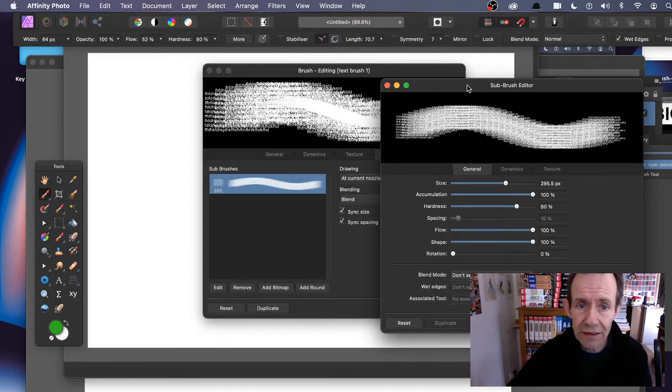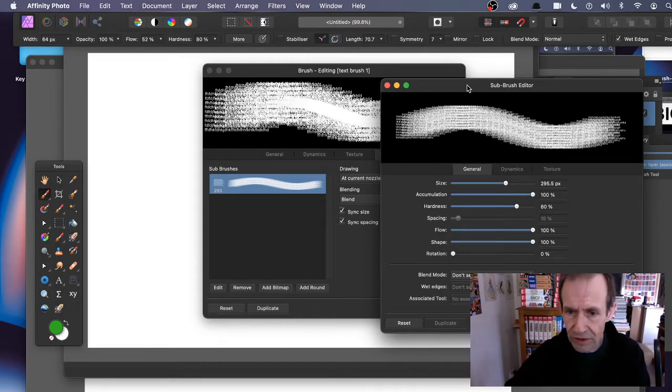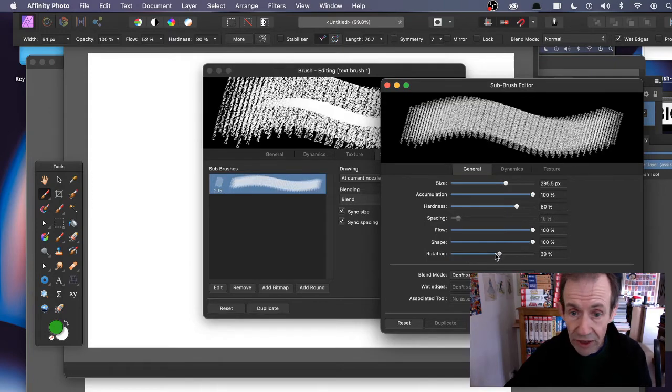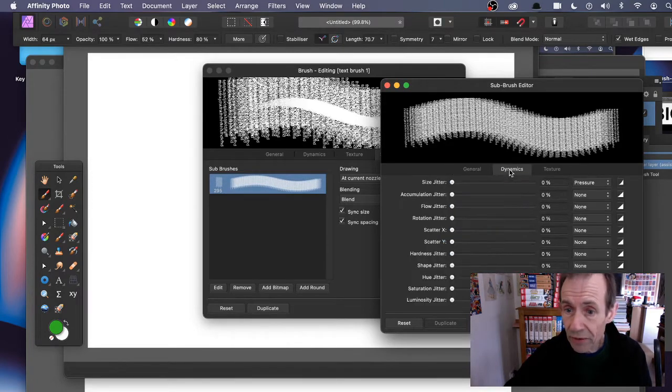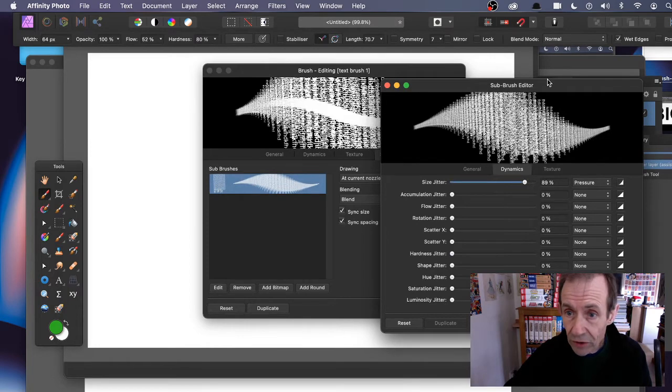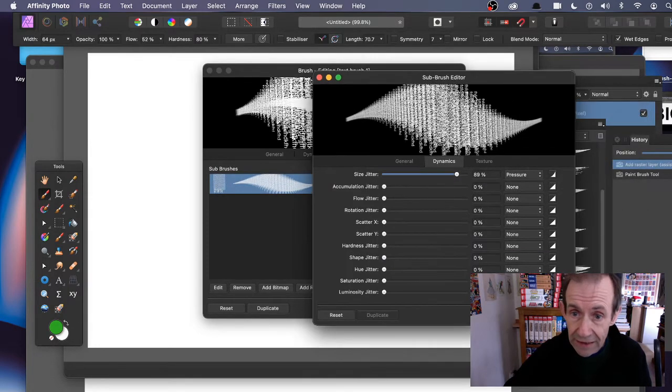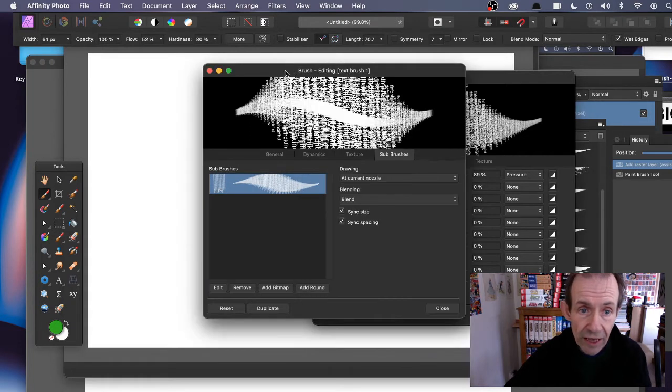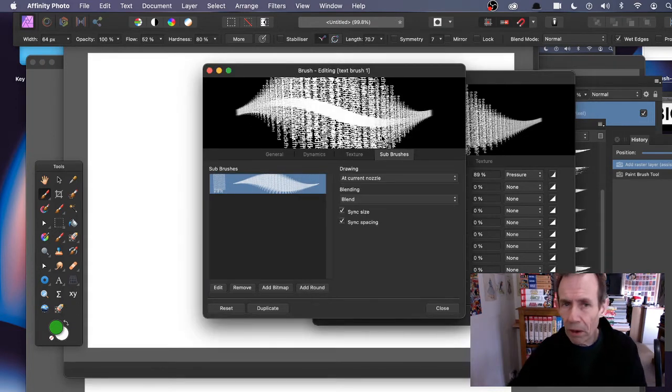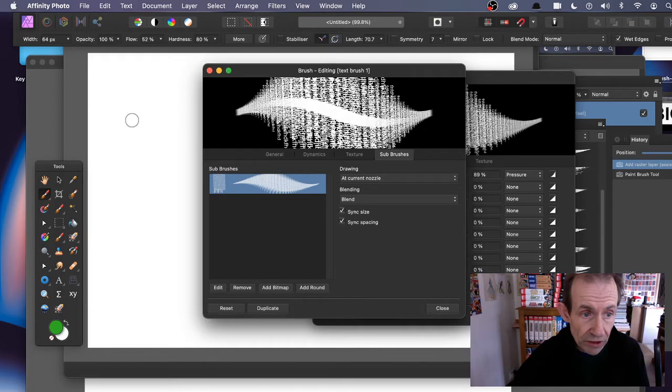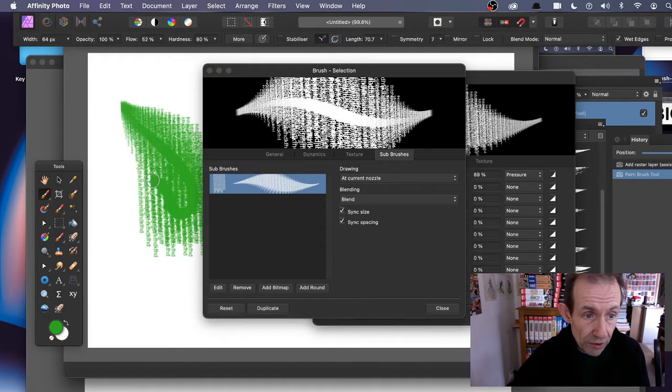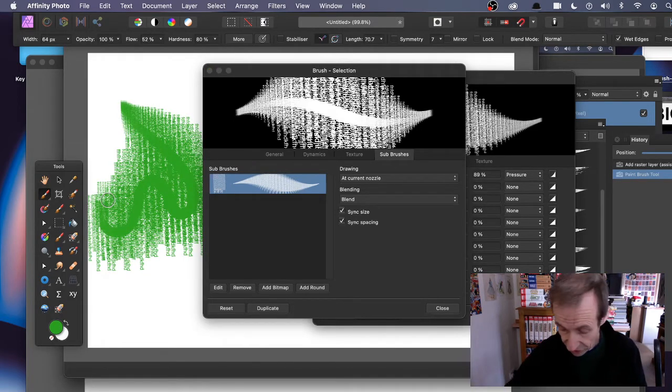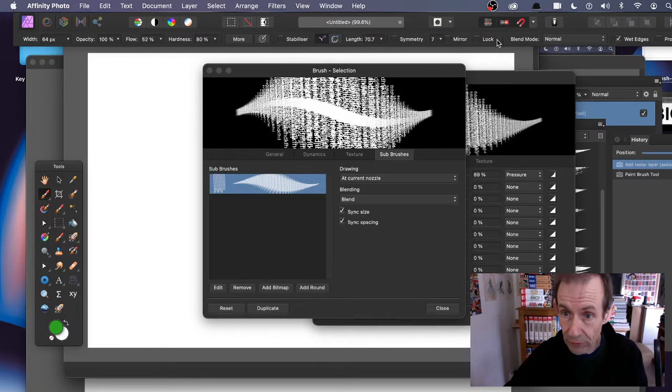You can also rotate it. You can also add dynamics, so you've got size jitter. That edits the sub-brush. There you can see the result combined with the actual brush. You can still apply it as well, so you can see the result there if you want to do that.